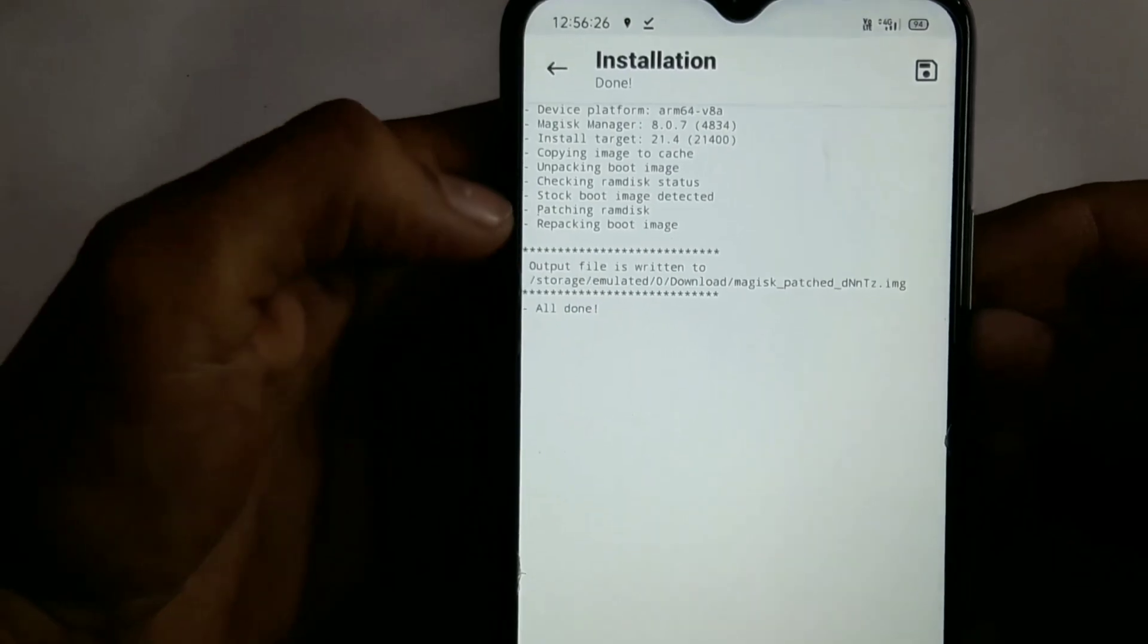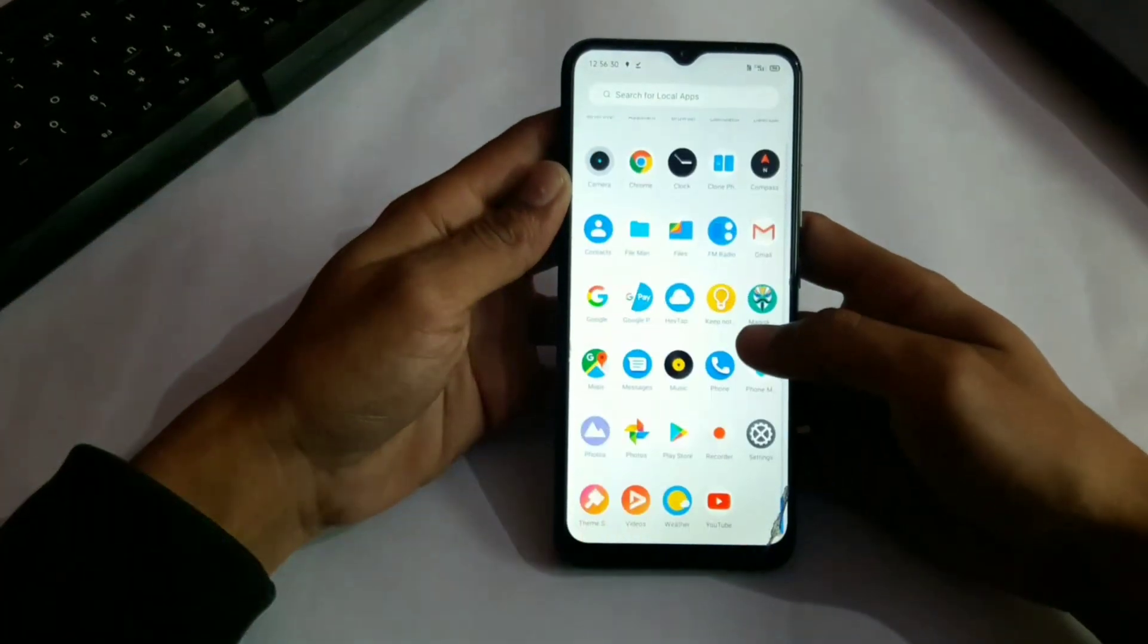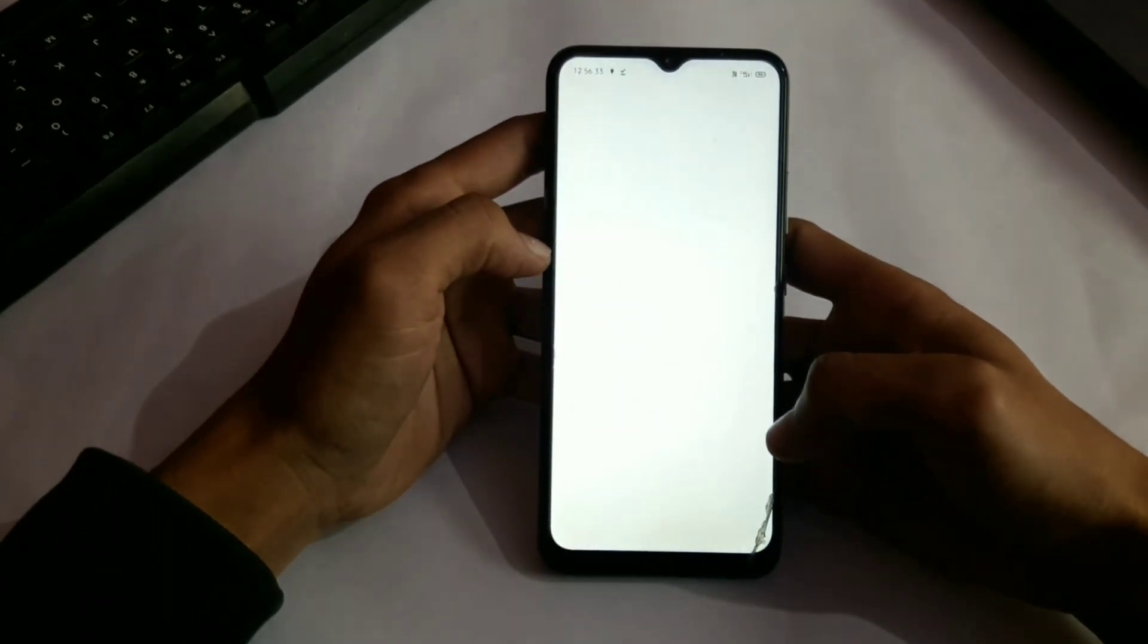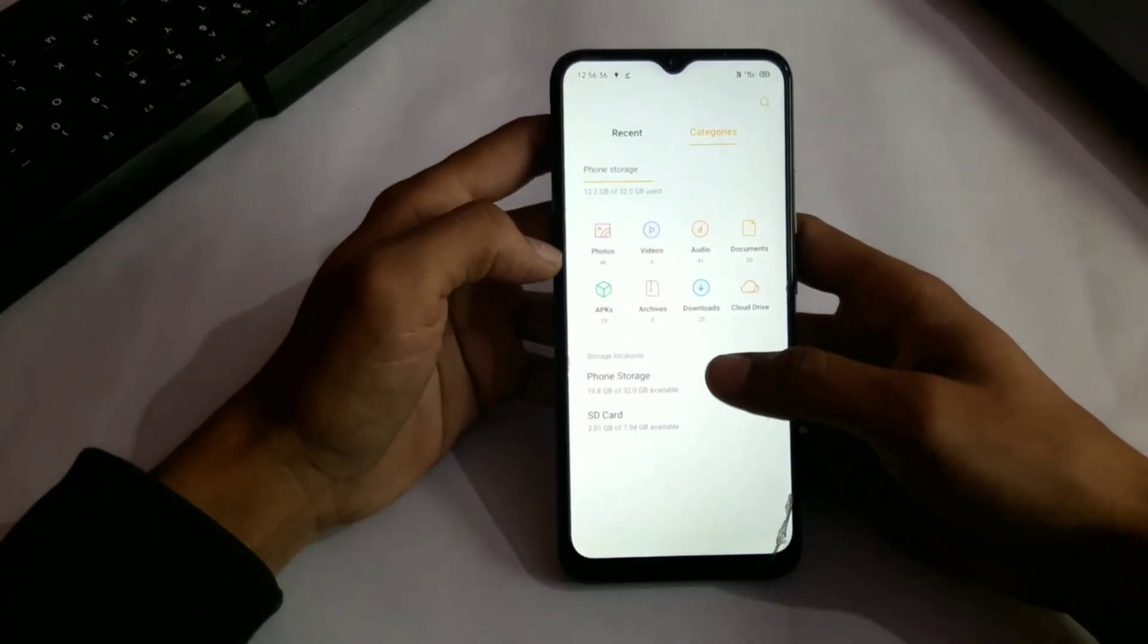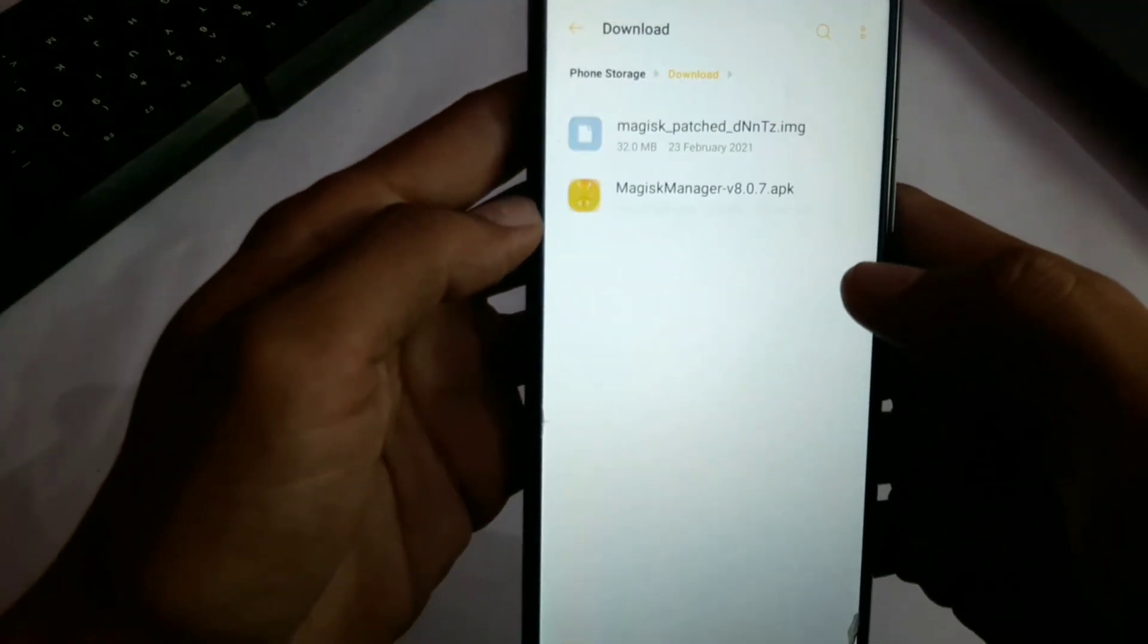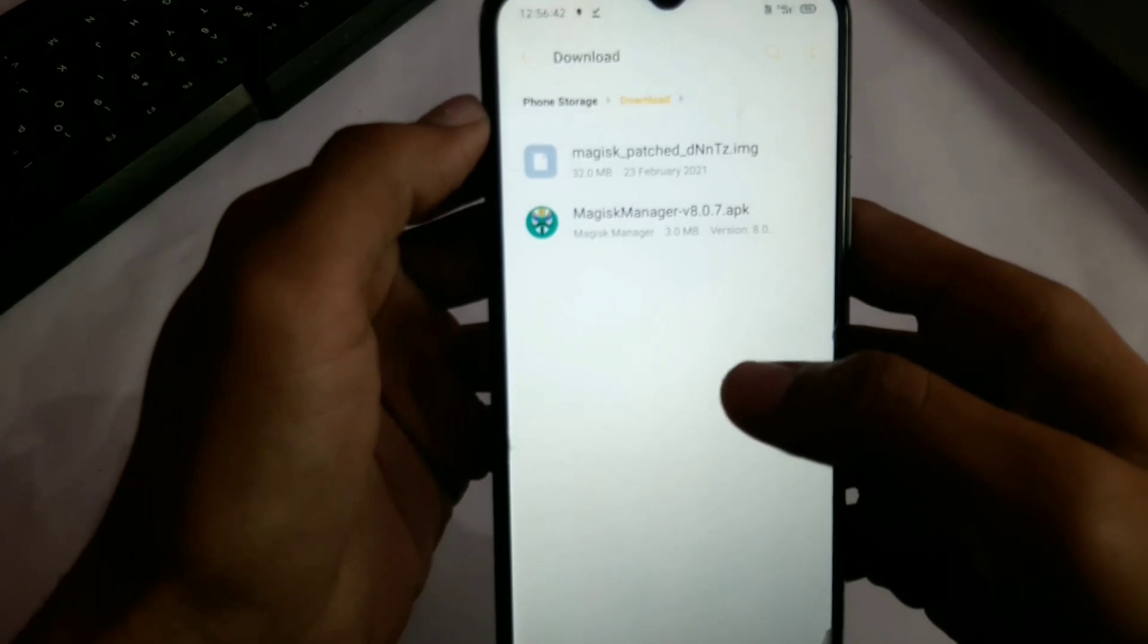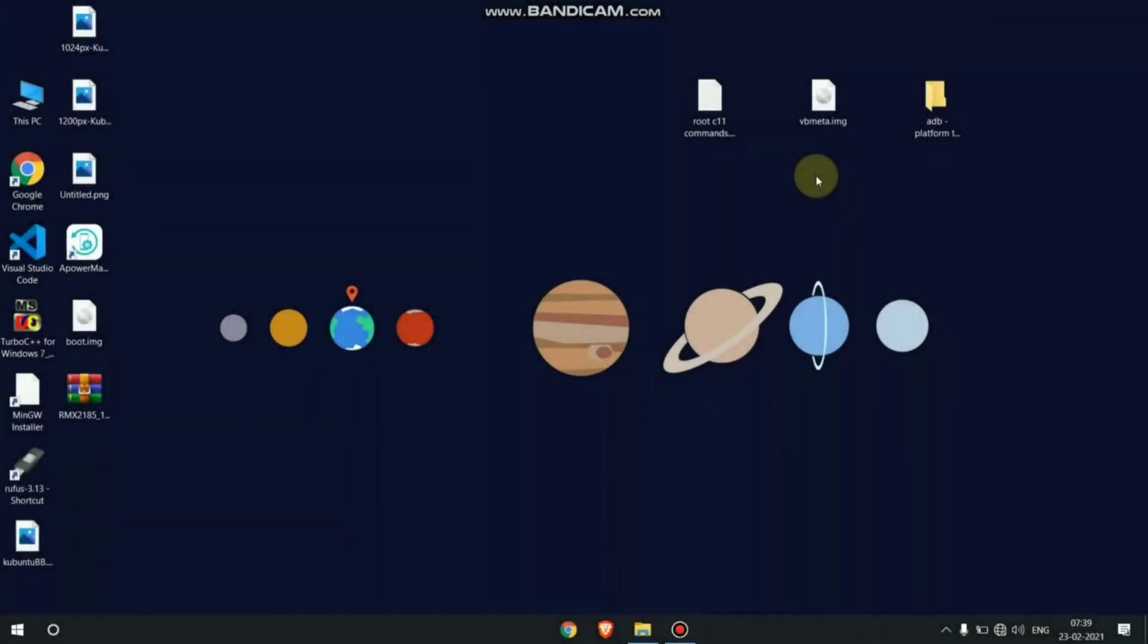Our boot image is successfully patched and saved on my download folder. Let me show you. Here you can see my download folder and it is patched boot image. Now copy this boot image on your computer, so let's move on to the PC screen.